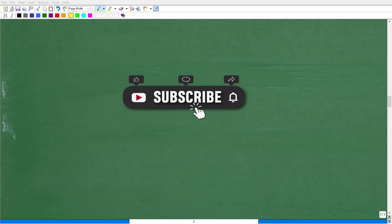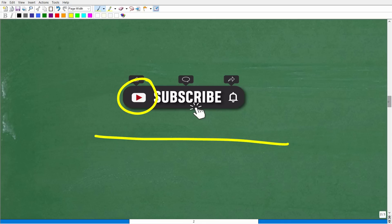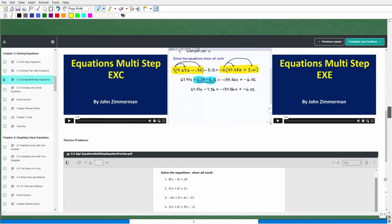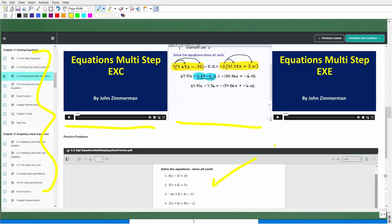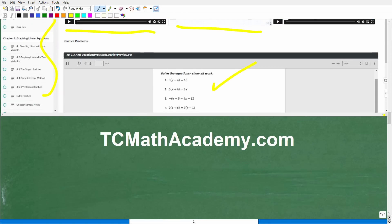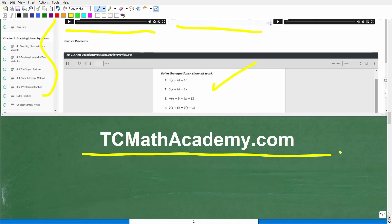Before we continue on, make sure to hit that subscribe button — this really does help my channel grow on YouTube. Also, make sure to check out my full library of math courses. In every single one of my courses, I give you a full comprehensive detailed lesson on every single topic, covering thousands of problems with full video solutions, worksheets, online quizzes, and printable downloadable notes. Check out my math help program at tcmathacademy.com — you can find a link in the description below.